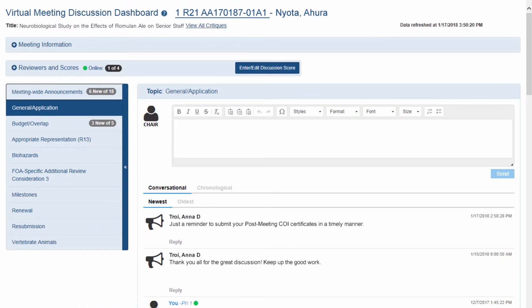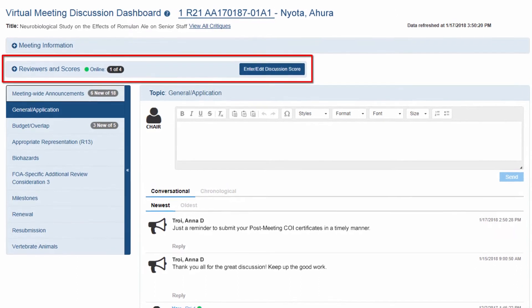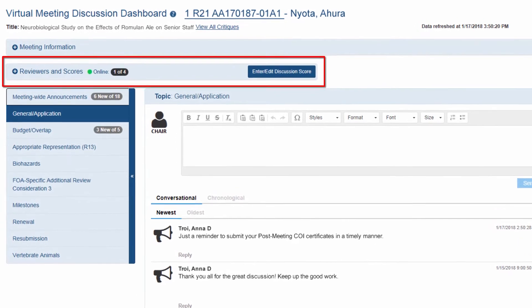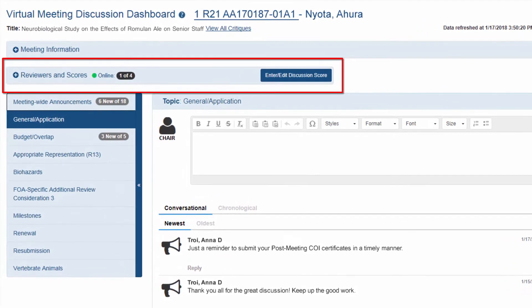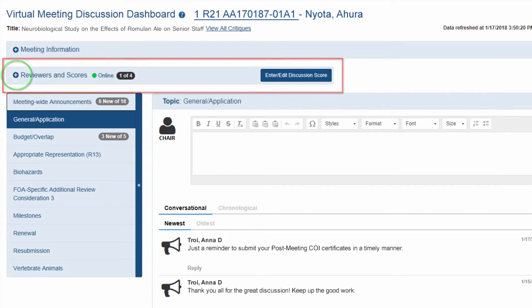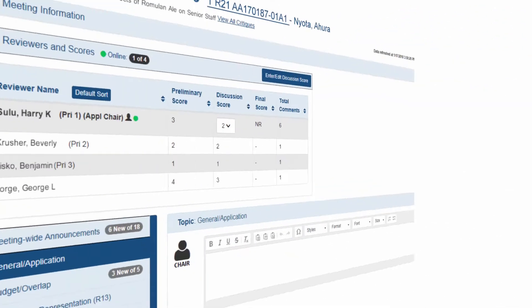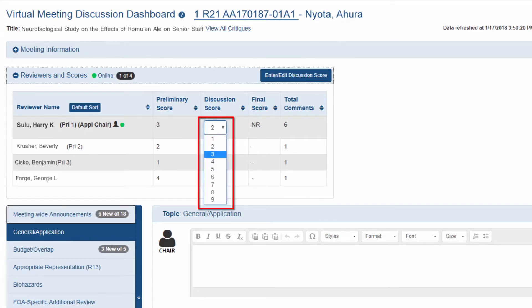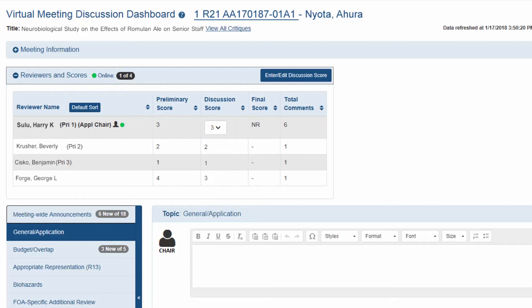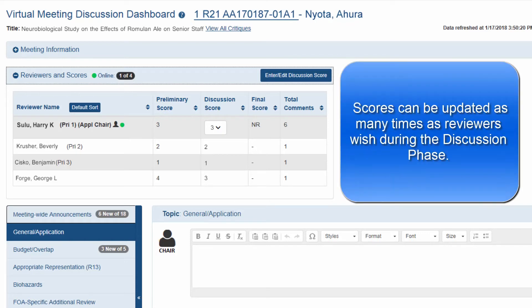If a score has already been entered, or they wish to see the scores of other reviewers, the reviewer can edit the score directly in the Discussion Score field by expanding the Reviewers and Scores section. This is done by clicking on the Plus sign in the title bar. This opens the Reviewers and Scores section. The reviewer clicks on the Score drop-down and selects a new score. Reviewers can do this if they feel that after reading the discussion comments, the application warrants a different score. The new score is saved automatically. Reviewers can update their scores as many times as they wish during the discussion phase.